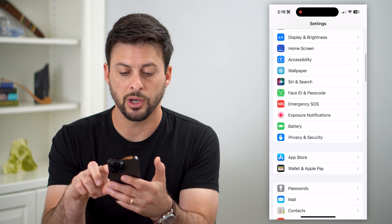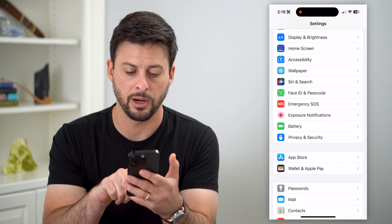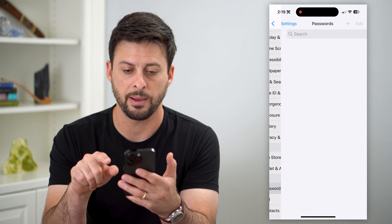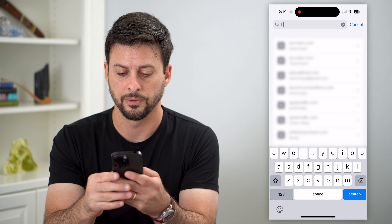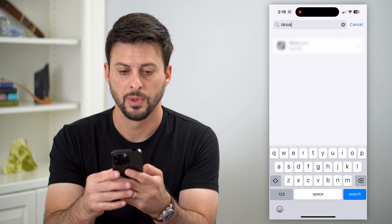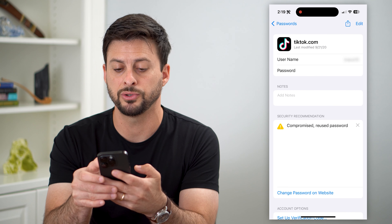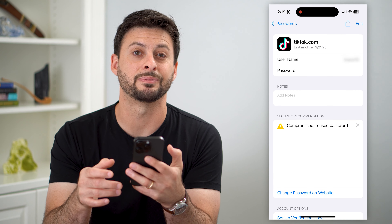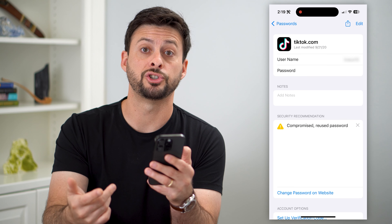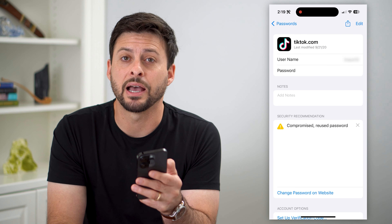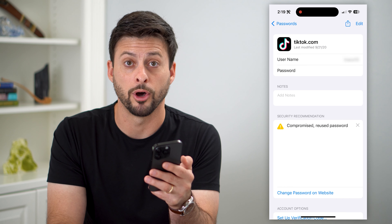Then we're gonna go to the password manager. You can see 'Passwords' towards the bottom there — just tap on that and search for TikTok. You can tap on TikTok, and here you can see your username and your password right there. All you have to do is tap on it and it will show you what that password is, and you'll be able to copy it and use it wherever else you want.